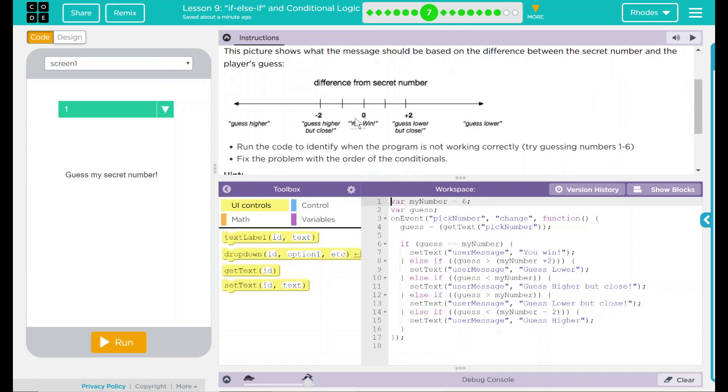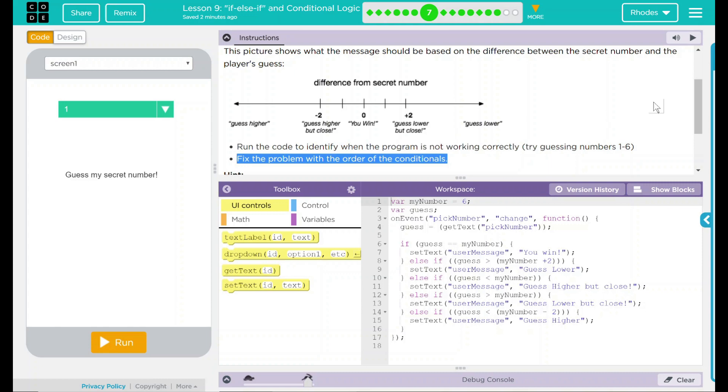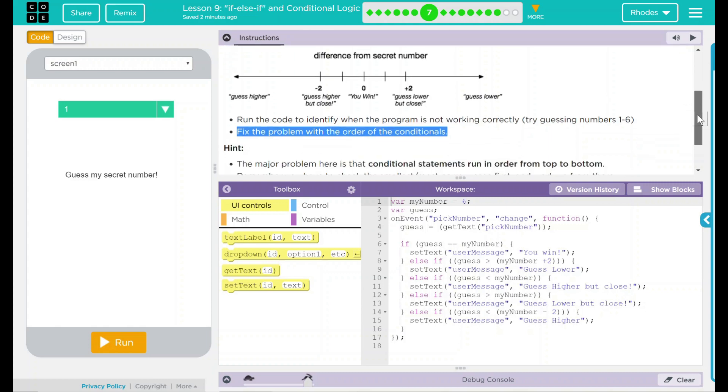This picture shows what the message should be based on the difference between the secret number and the player's guess. If you get 0, you win. Minus 2, guess higher but close. Plus 2, guess lower but close. And then anything past that, guess high, guess low. We're going to run the code to identify when the program is not working correctly. Try guessing numbers 1 through 6. Fix the problem with the order of the conditionals. I think that's a big hint right there.